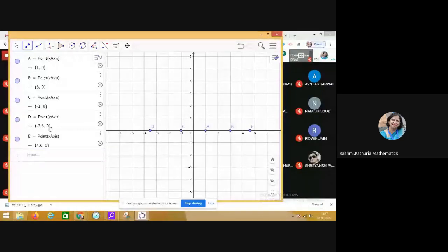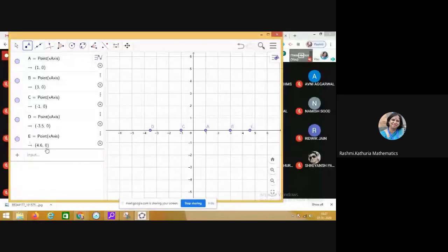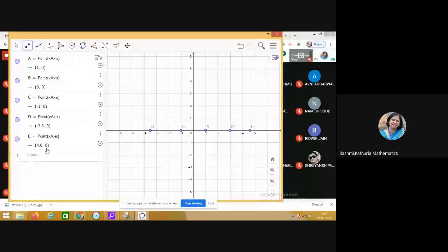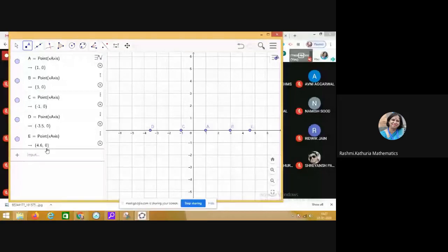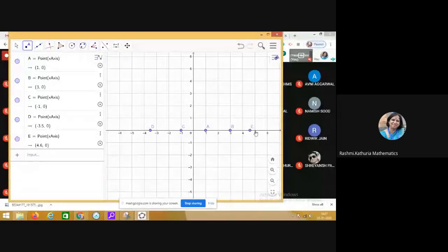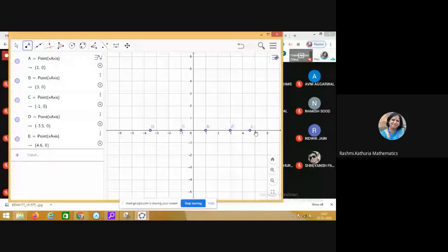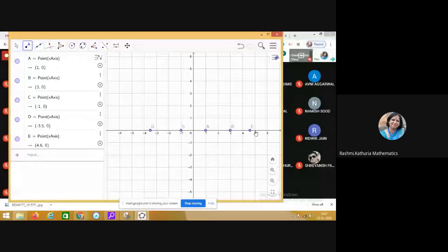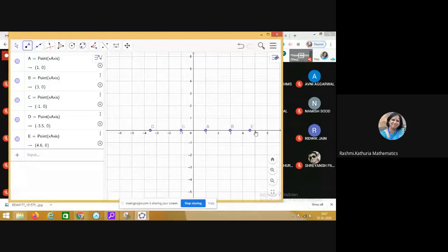Similarly, in the point E also, ordinate is 0. So, we conclude that if a point is plotted on the x-axis, the ordinate is always 0. So, any general point which can be taken on the x-axis is presented by x,0.